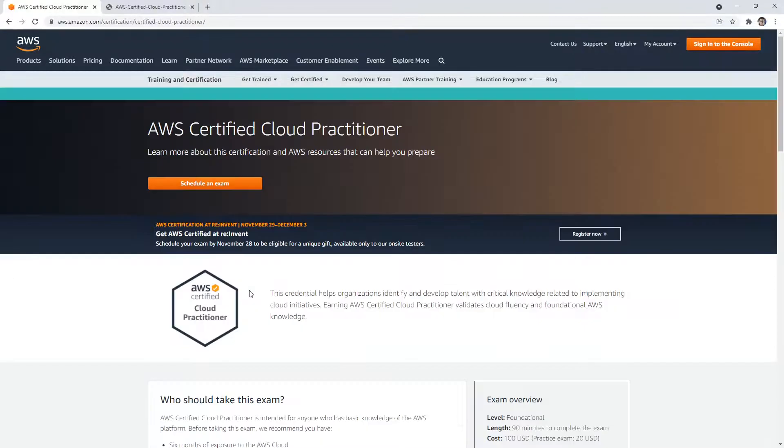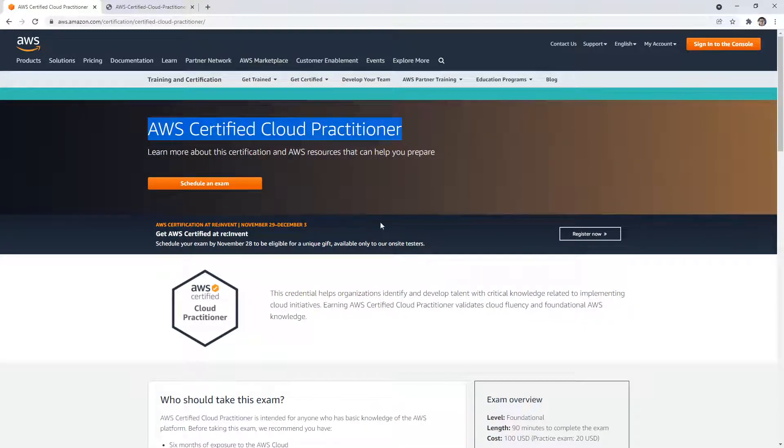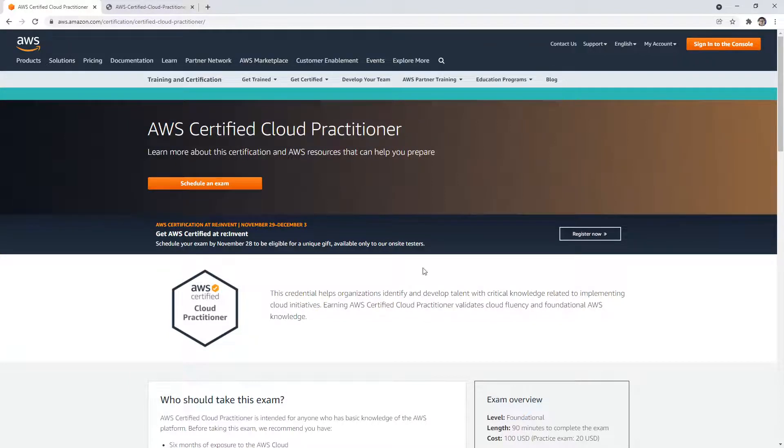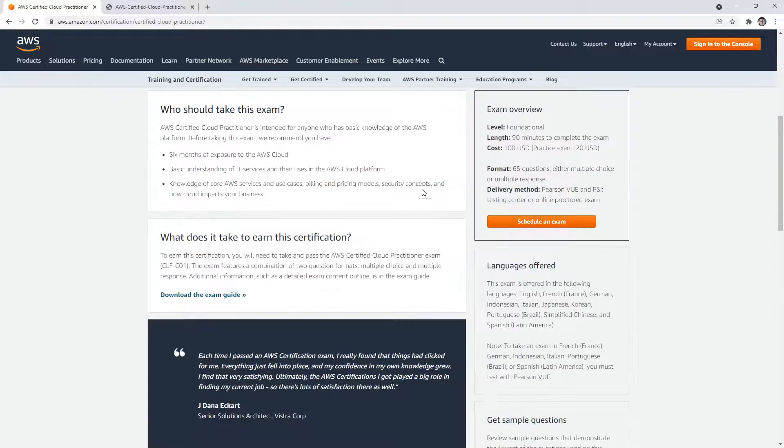Hey, this is Andrew Brown from ExamPro and I'm on the AWS Certified Cloud Practitioner page because what I want to show you here is the exam guide. If you're wondering how to book your exam, you go to schedule exam there and that's the way you can do it.